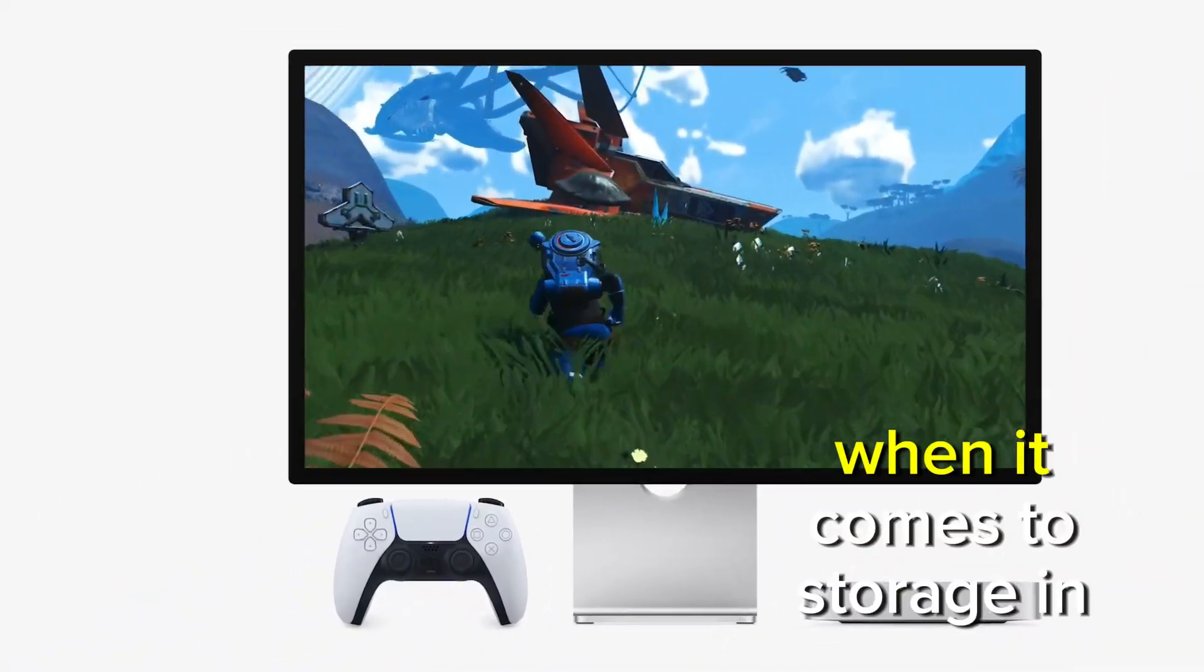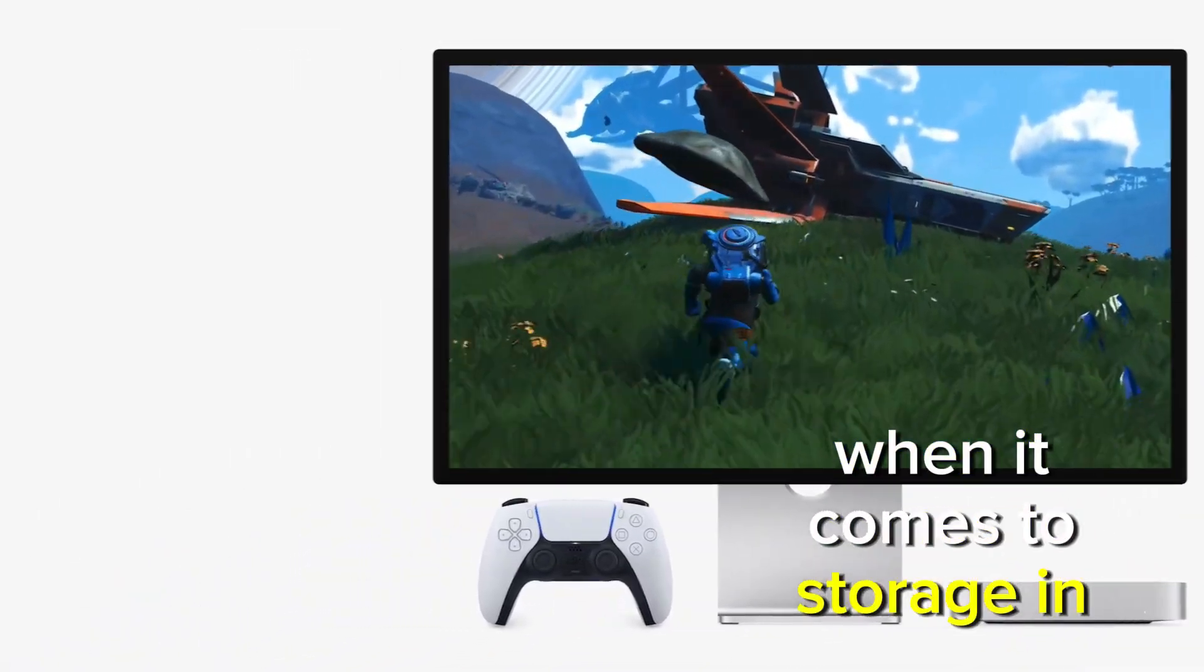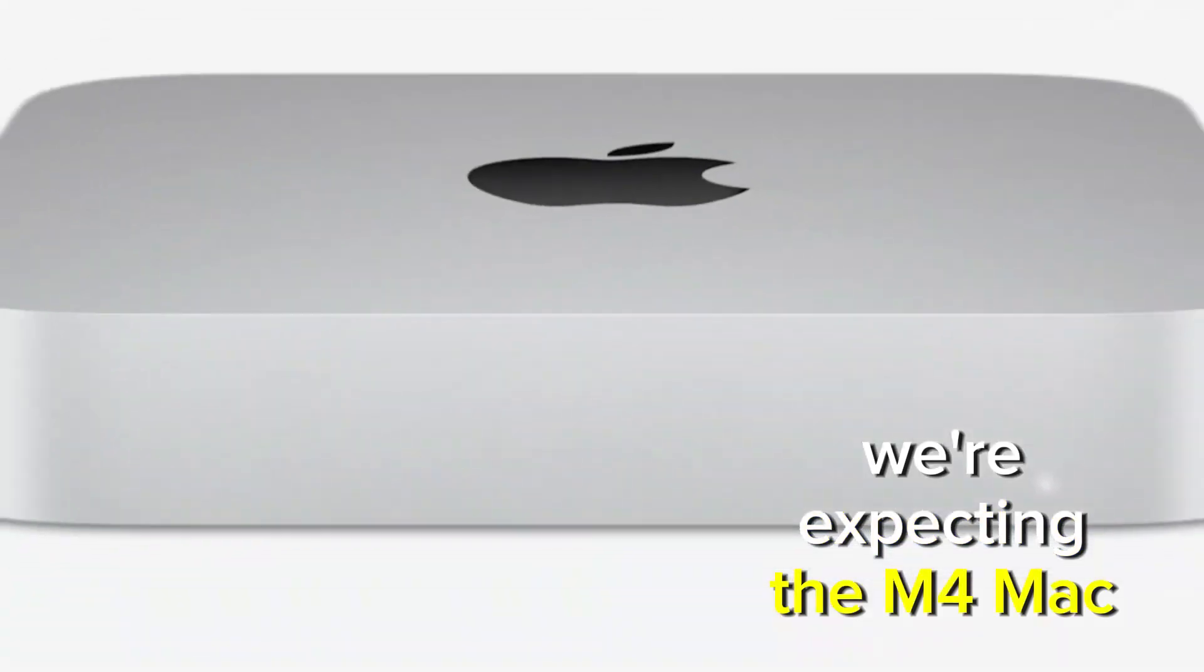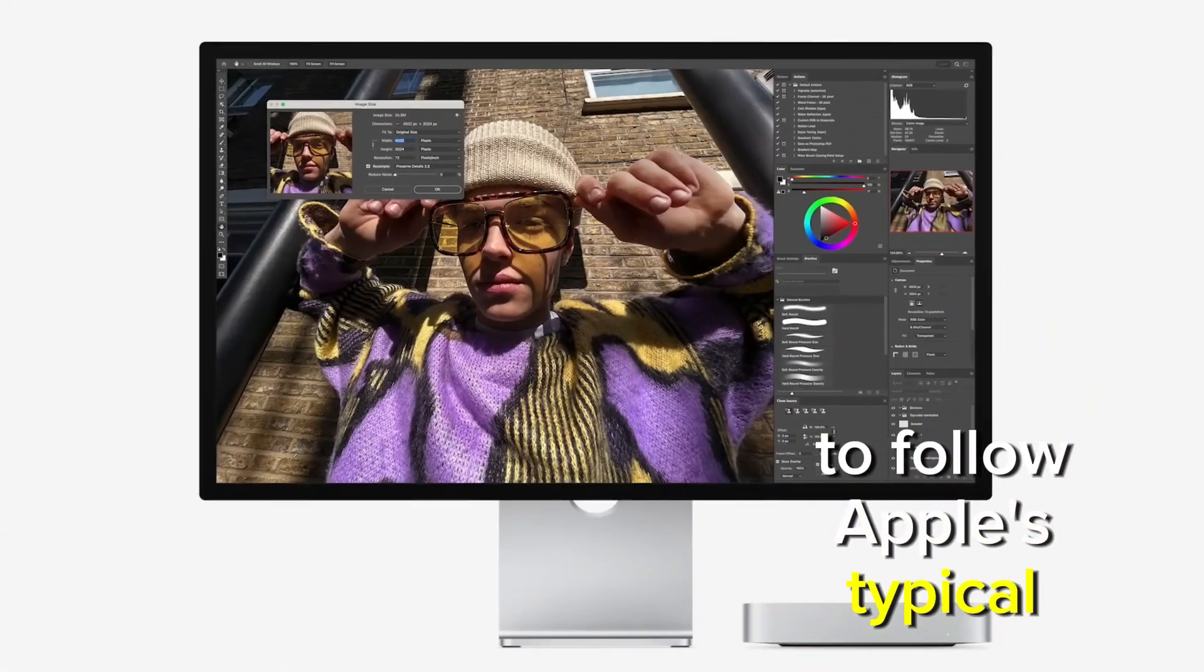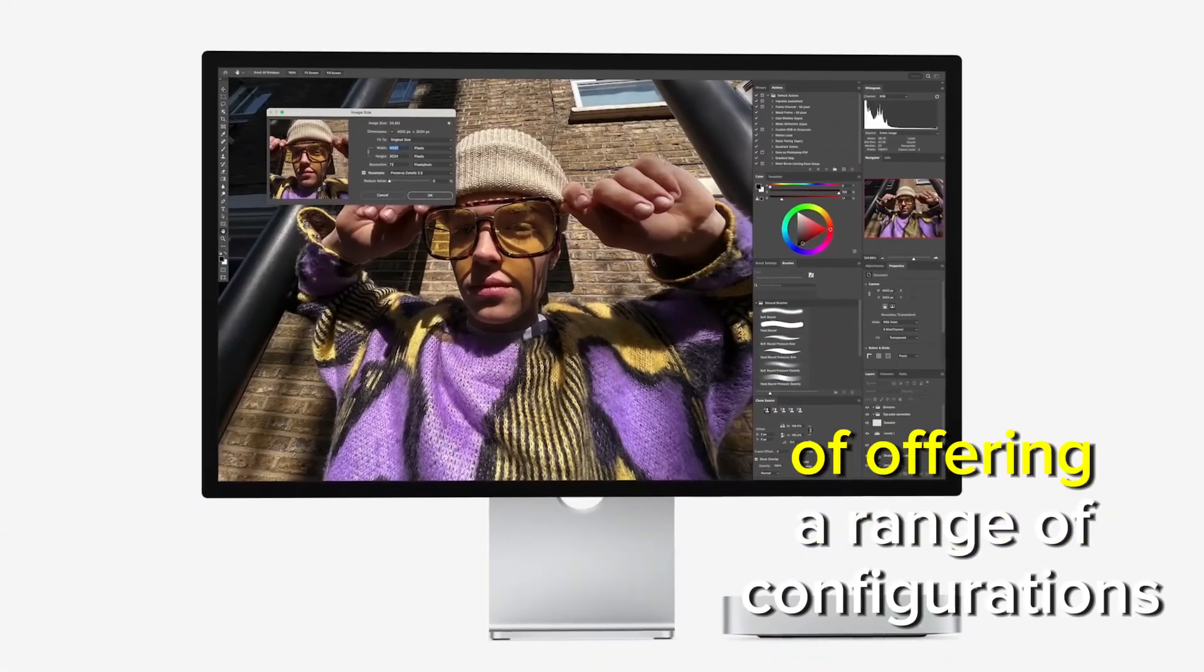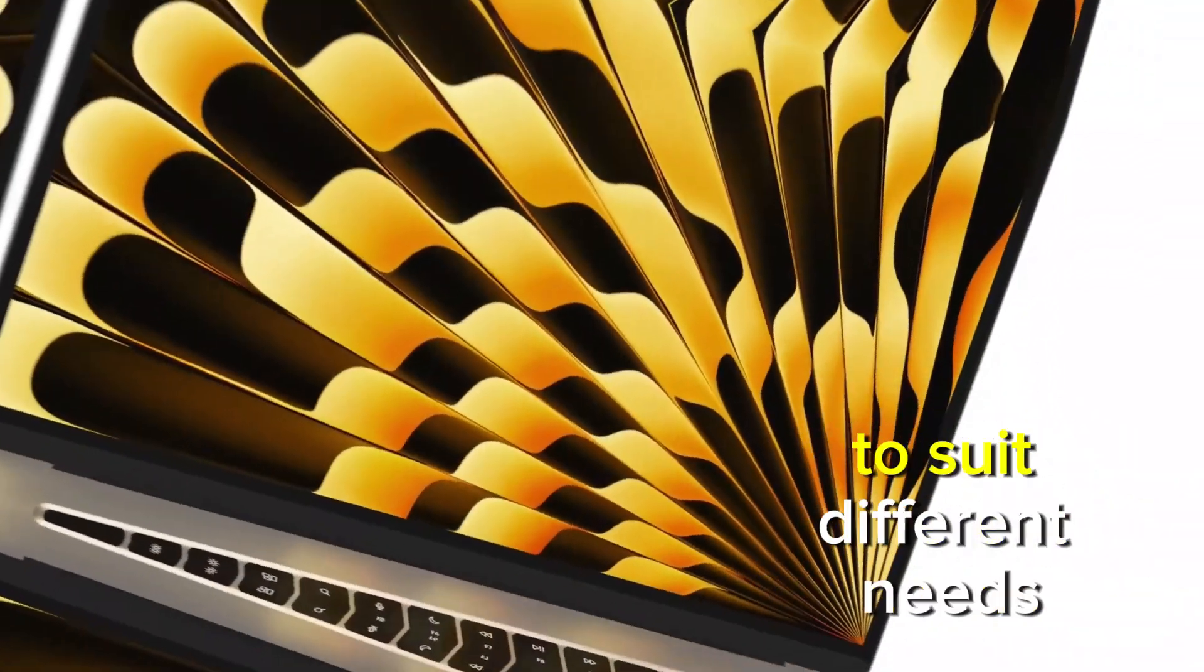When it comes to storage and memory, we're expecting the M4 Mac Mini to follow Apple's typical approach of offering a range of configurations to suit different needs.